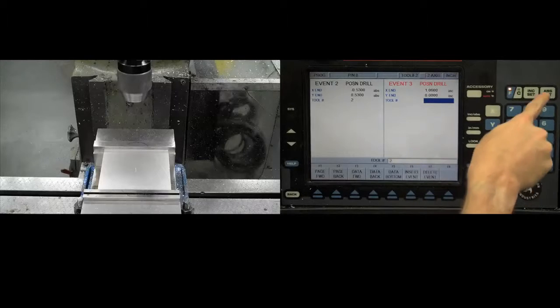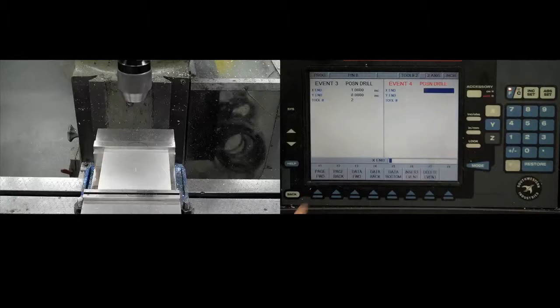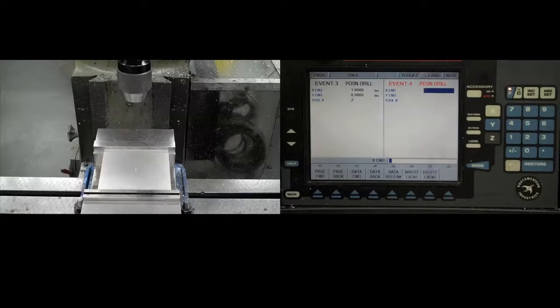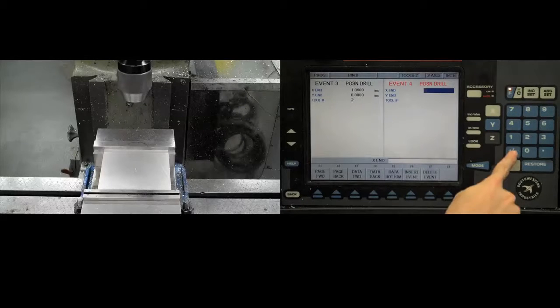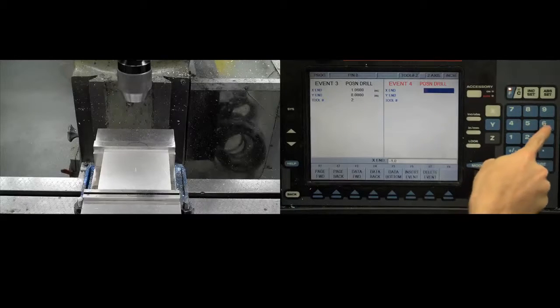Enter the other two holes using either their absolute or incremental position. Once all four holes have been entered, the program is now ready to run.